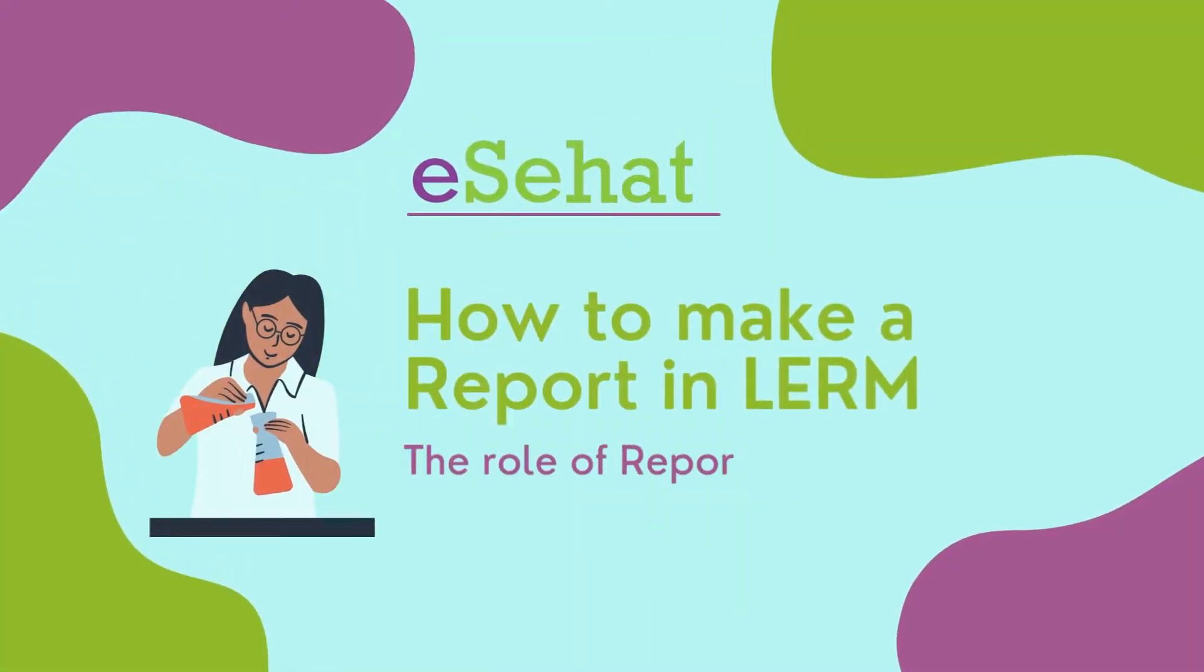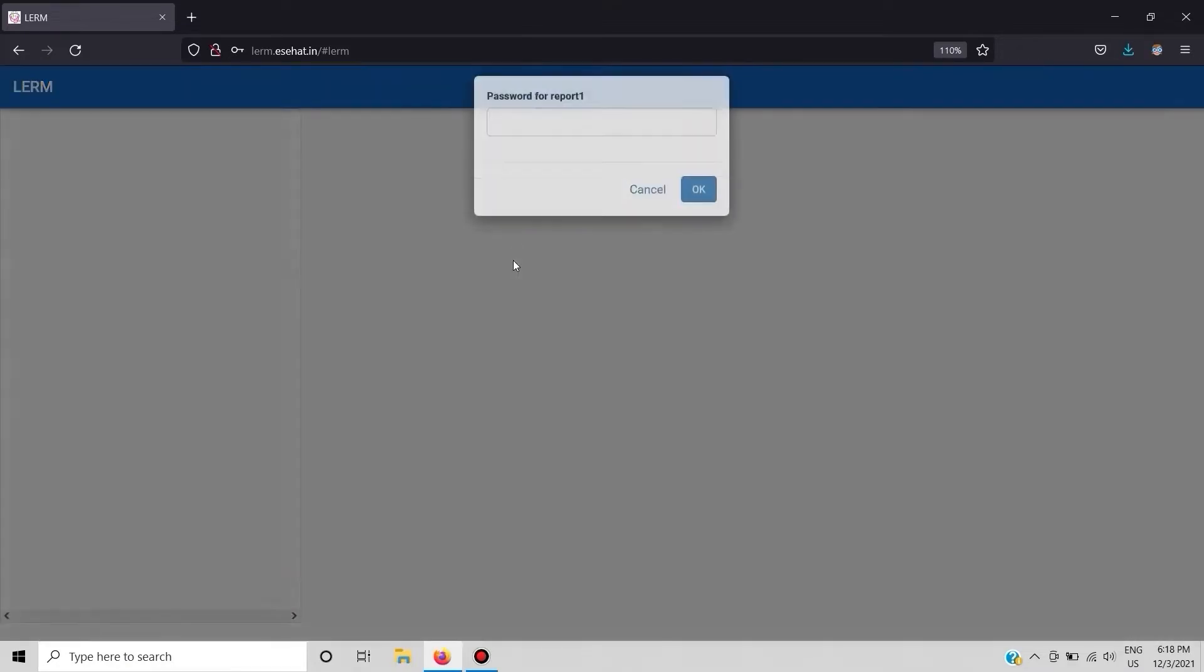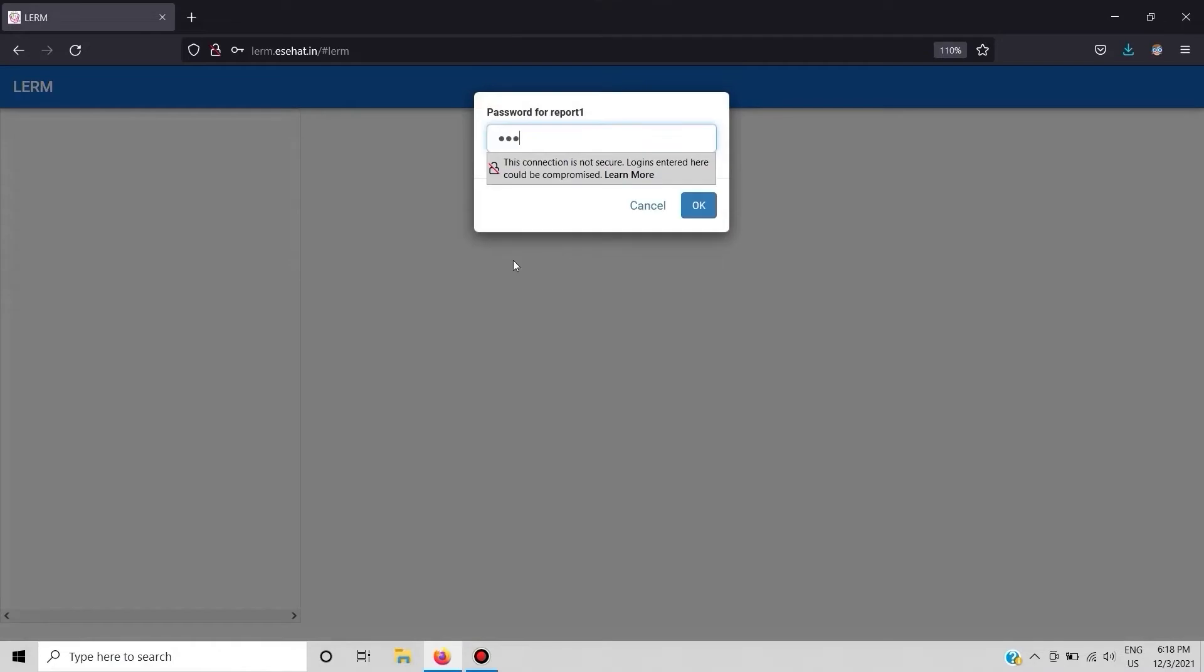In this video we are going to see the role of reporting executive in LERM. First we need to login into the reporting executive account. By adding the account details we are only accessible to modules required for reporting executive.